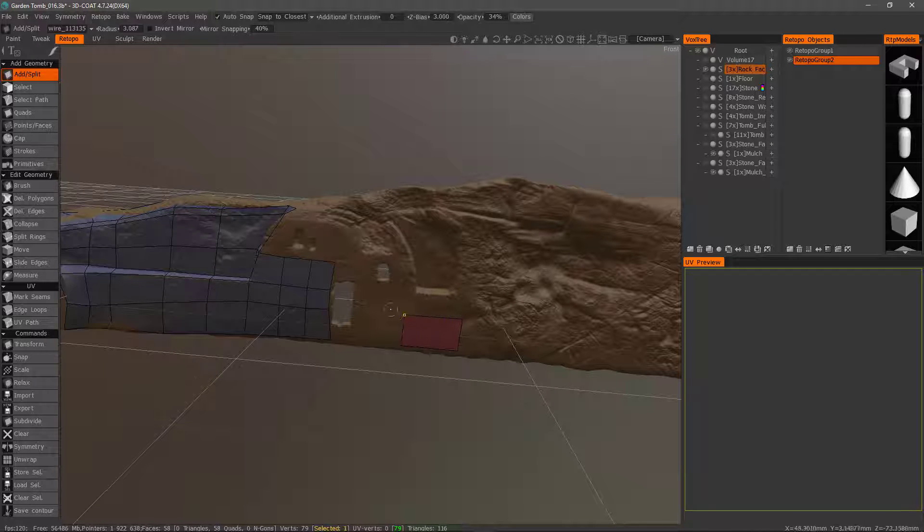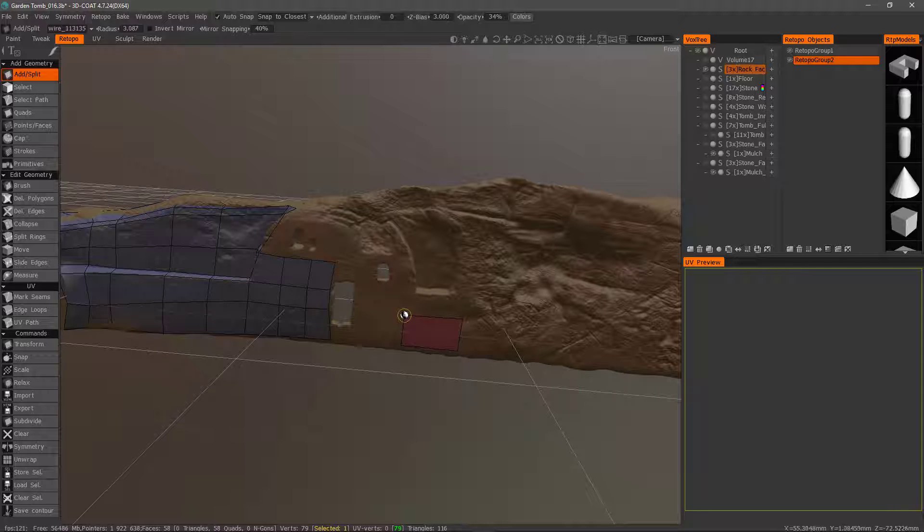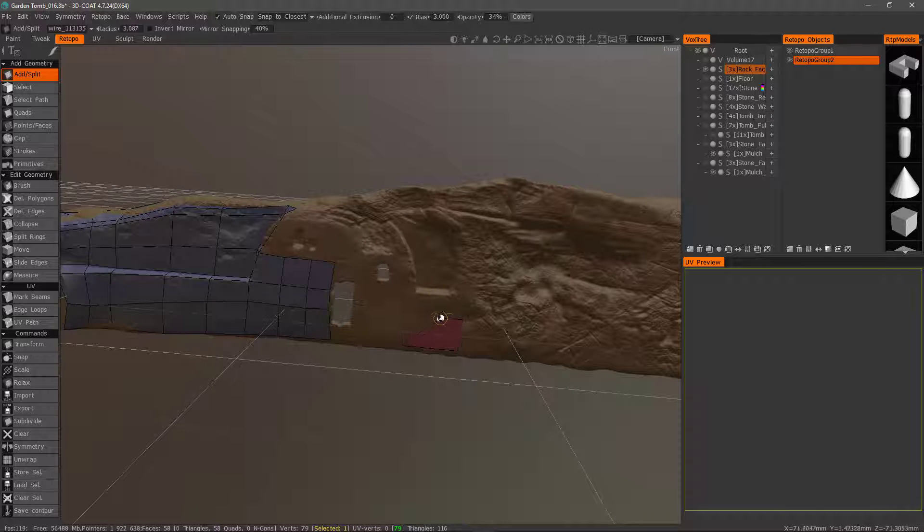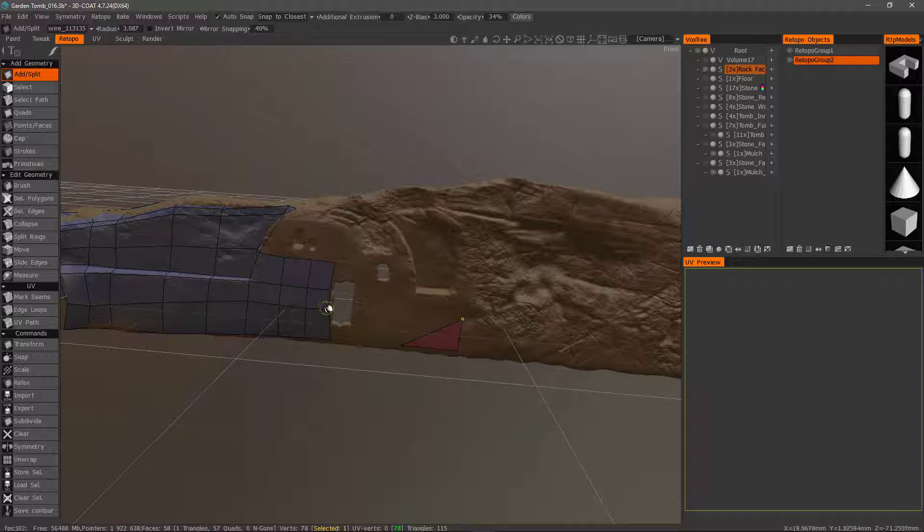And one nice thing about it is if you want to weld, you can also use this technique. Same thing with the strokes tool. Just right click and drag. Bring it over the top of another point. And now it's welded. I'll undo.